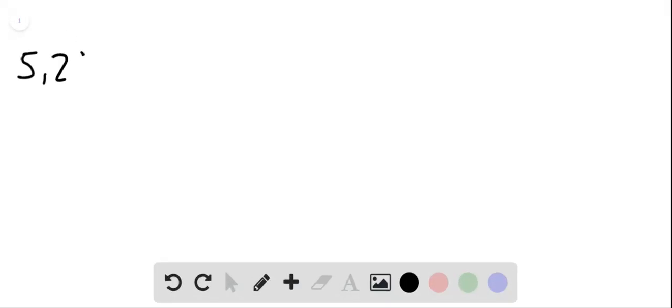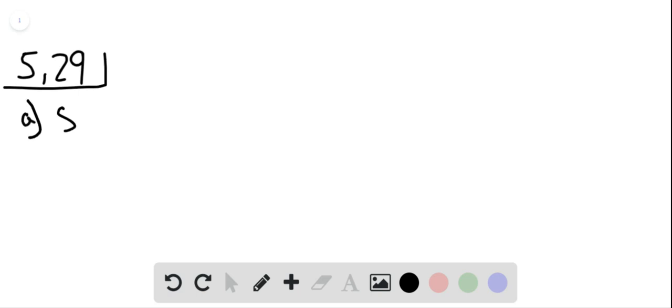Now we'll work on problem 29 from chapter 5. In this problem we're told to write the Lewis structure for four different molecules. In part A we're given SF2. The first step is to count the number of valence electrons. We have 6 from sulfur and 14 total from fluorine, so we have 20 total valence electrons.